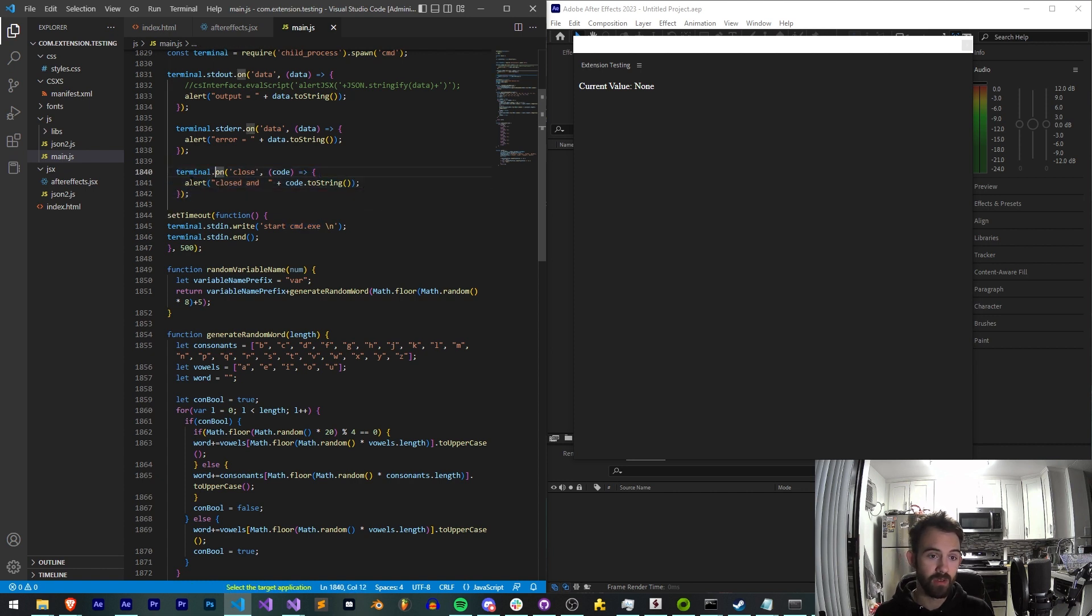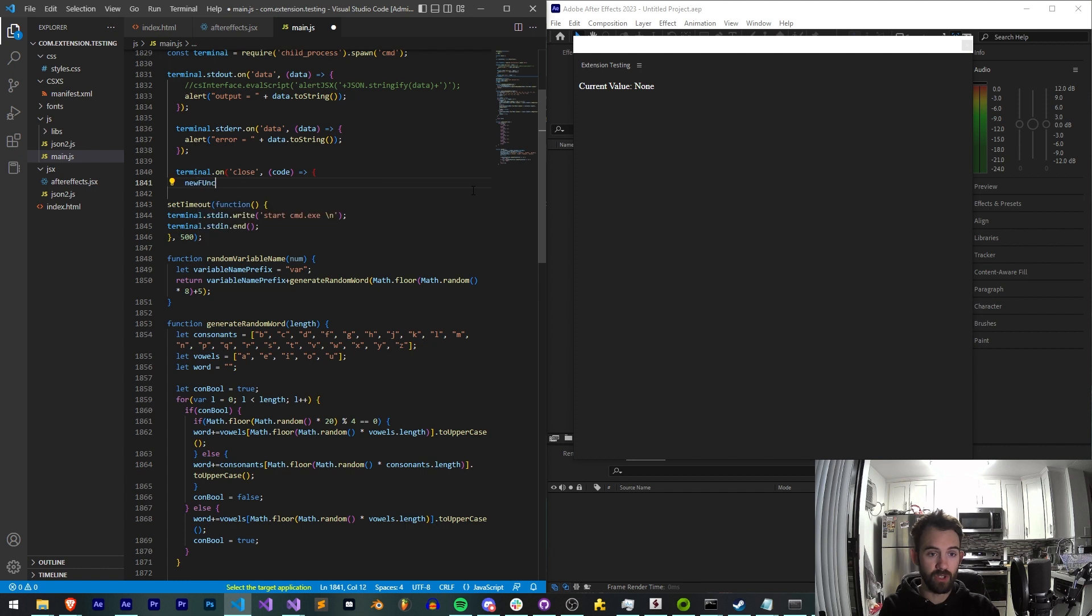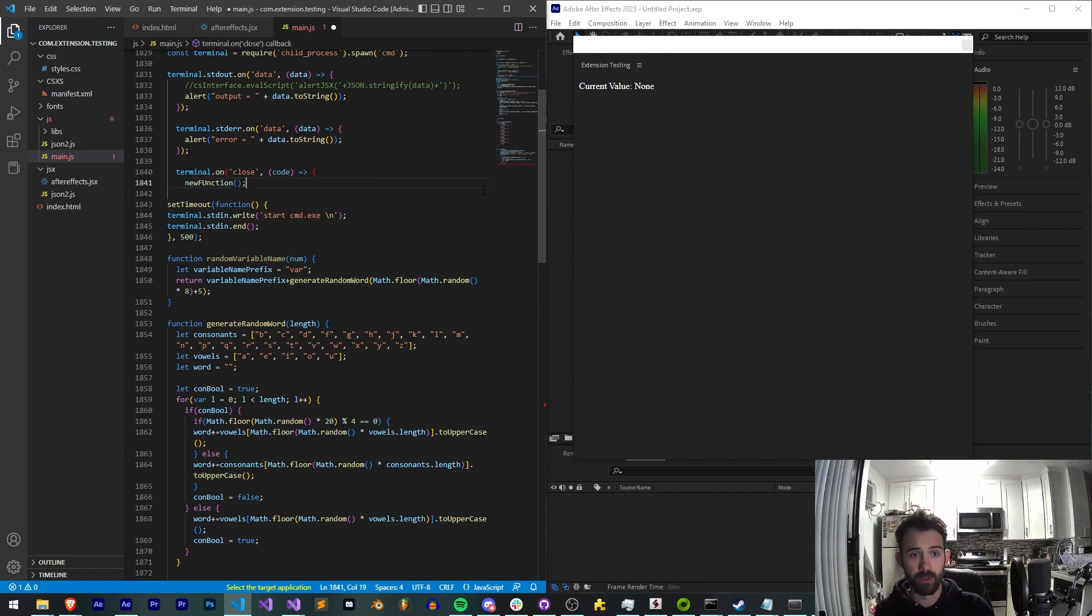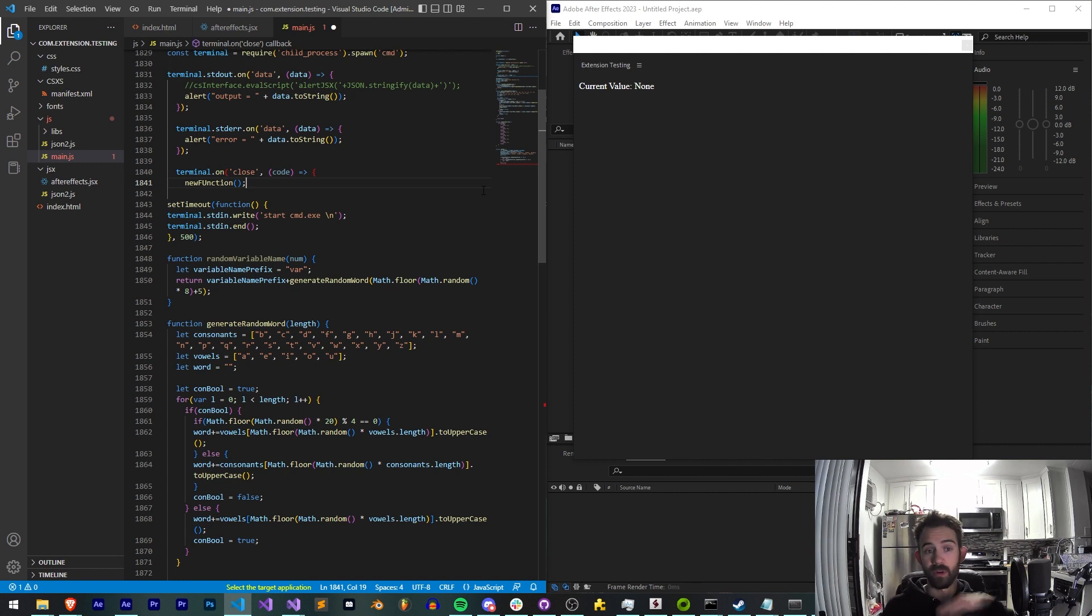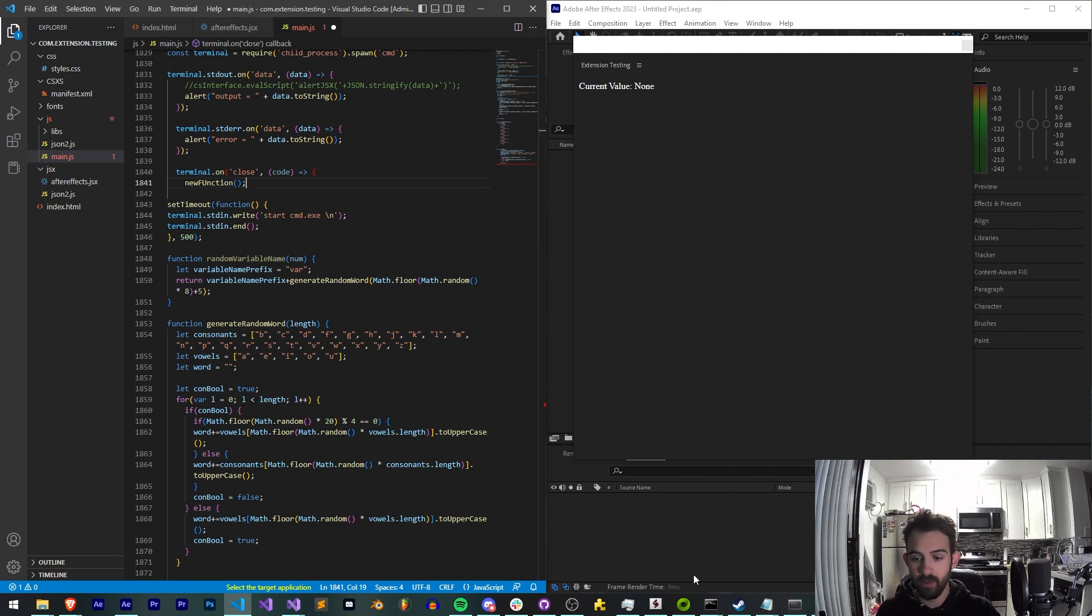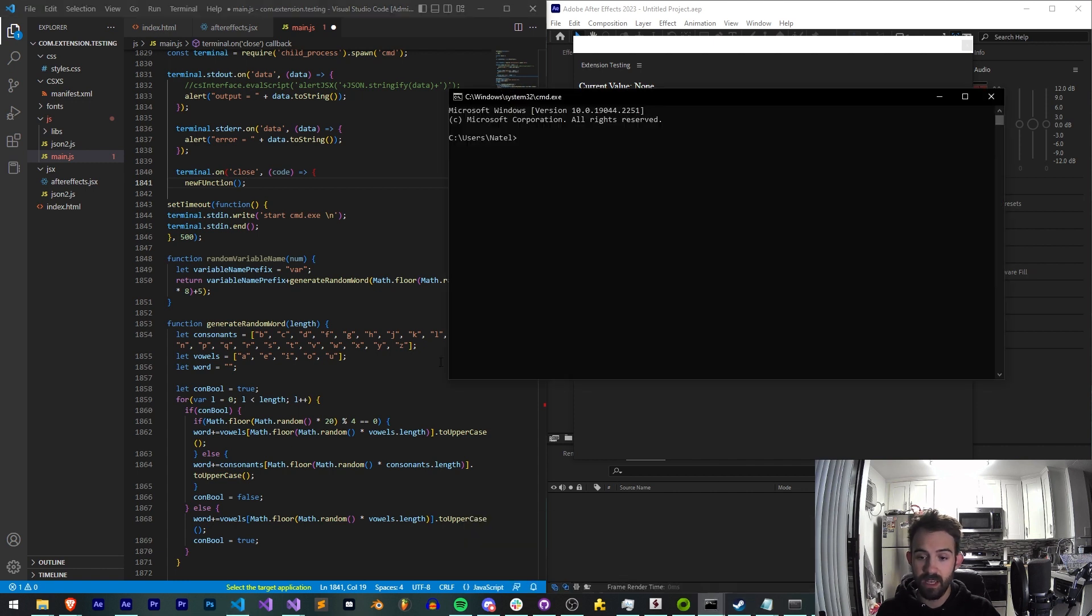Which if you wanted you could send this off to a new function and then run more terminal child processes to just start stacking them. Maybe I want to start CMD then start after effects exe. Pretty much anything you can type into here is what we can end up doing. I don't know if we can say after effects. Cannot find after effects. Those are going to give me errors.